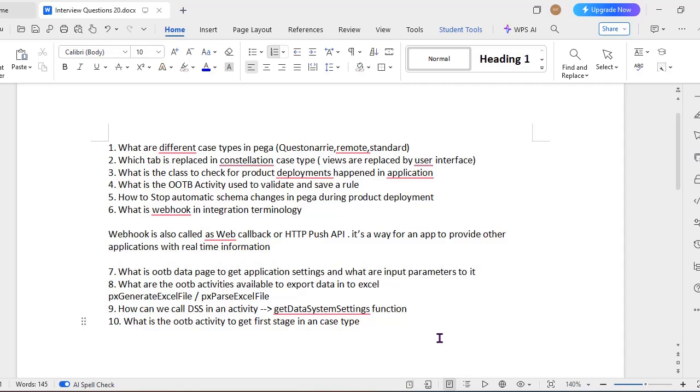So these are just 10 basic interview questions I have listed down for today's video. So if you have any topics or interview questions that need to be covered, please feel free to comment on this video.